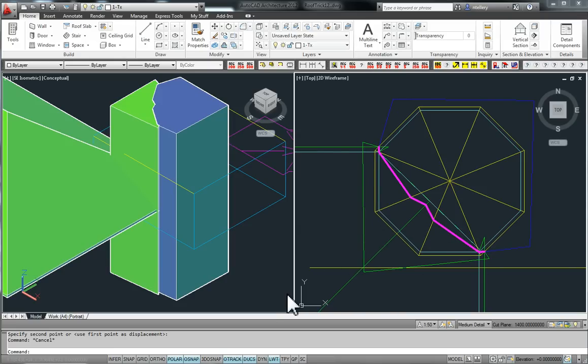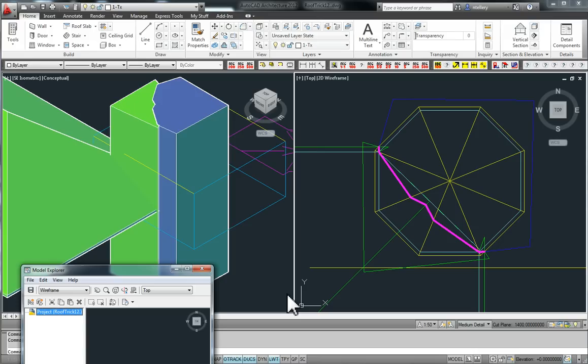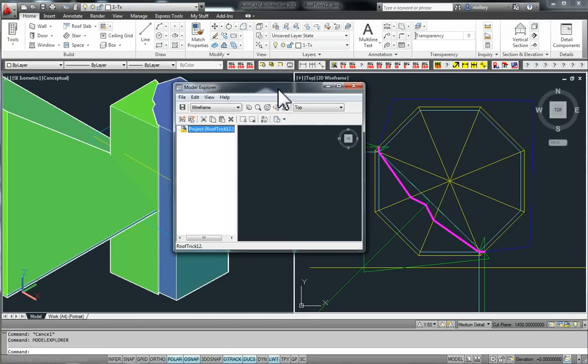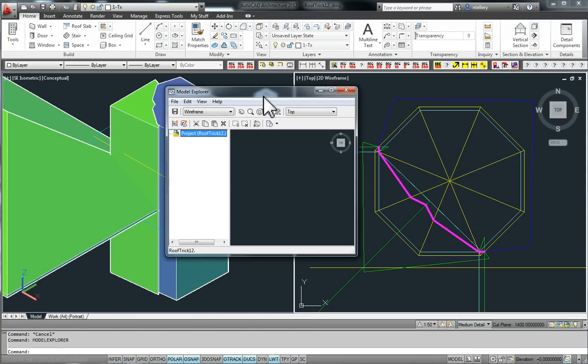And now there's a command that Autodesk has basically hidden from you. But if you type Model Explorer into the command line, you will get the Model Explorer.